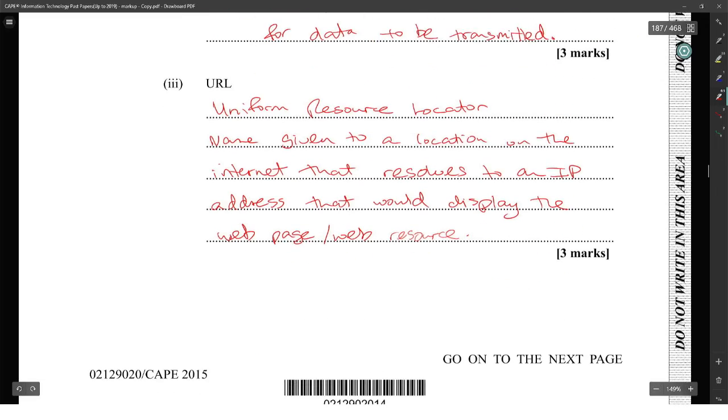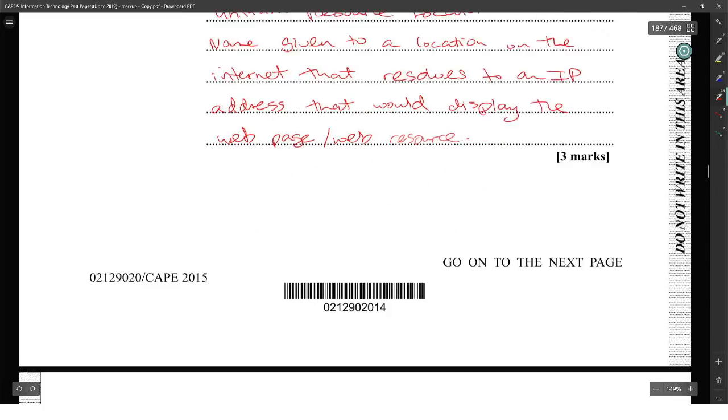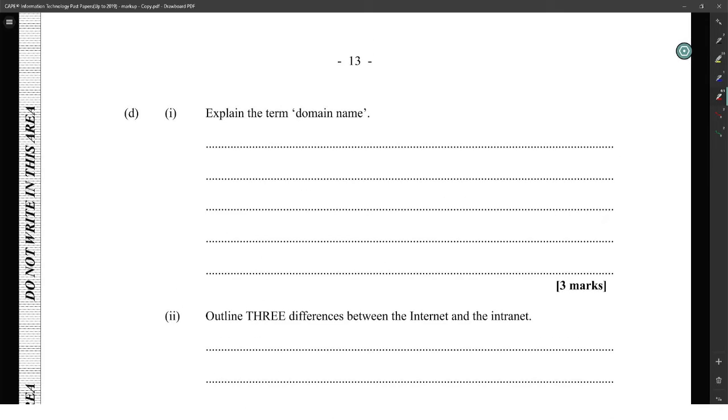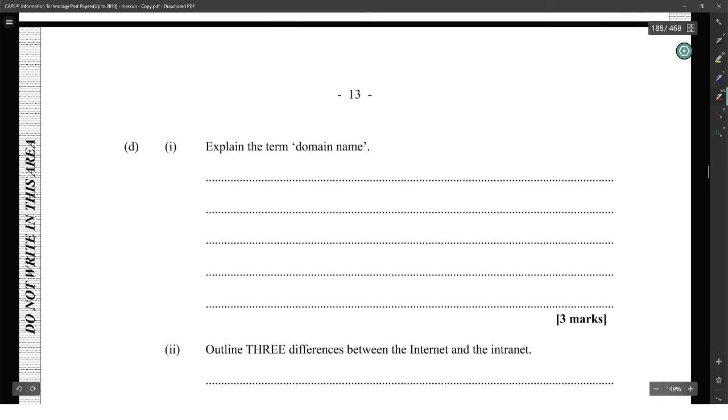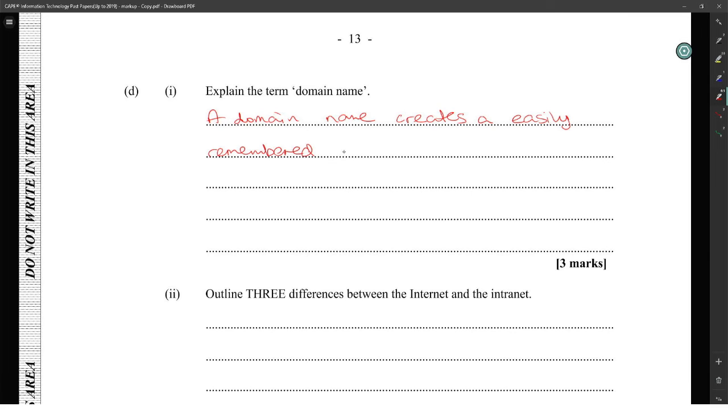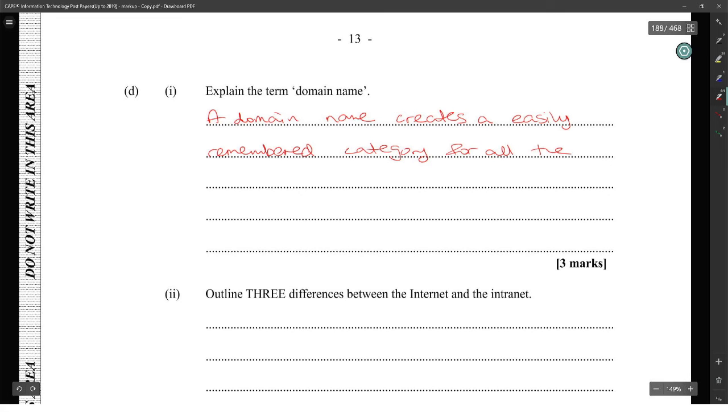Explain domain name. A domain name creates an easily remembered category for all the websites on the internet.